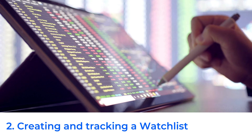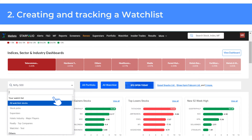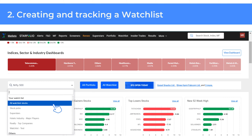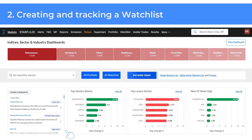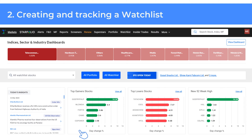How are watchlists helpful? They allow you to track stocks more easily. Once you have set it up, you can also customize the markets page to display the details of the stocks in your watchlist. To do this, select your preferred watchlist from the drop-down menu, as shown here. This filters the displayed results, limiting them to only the stocks in your watchlist.